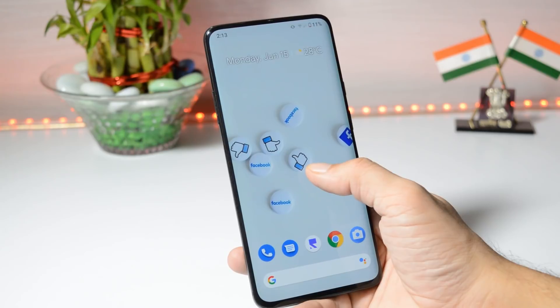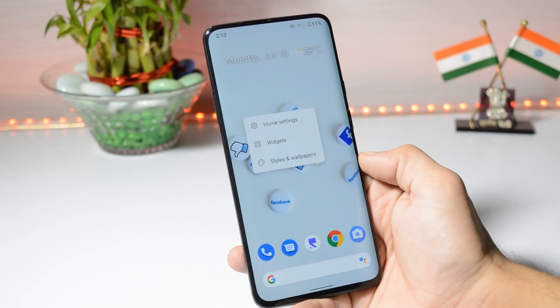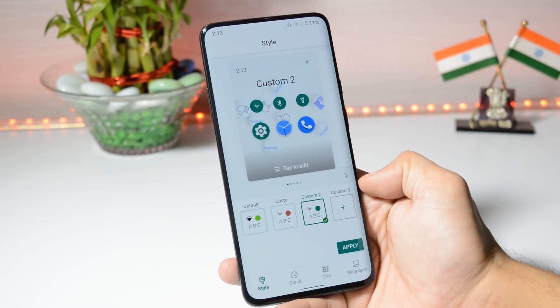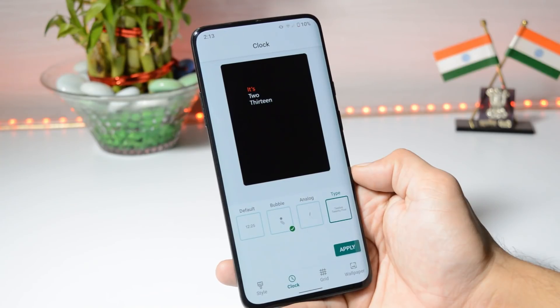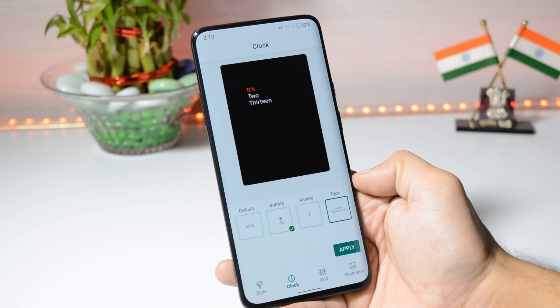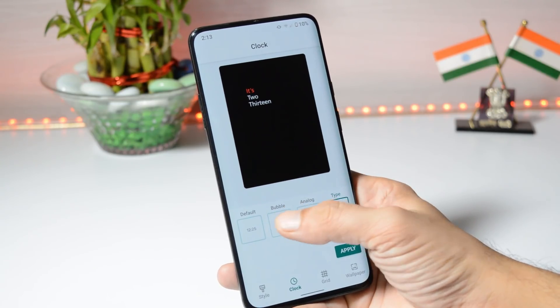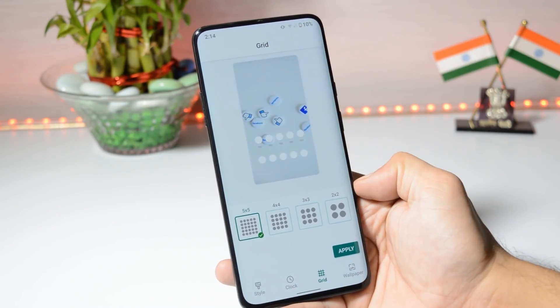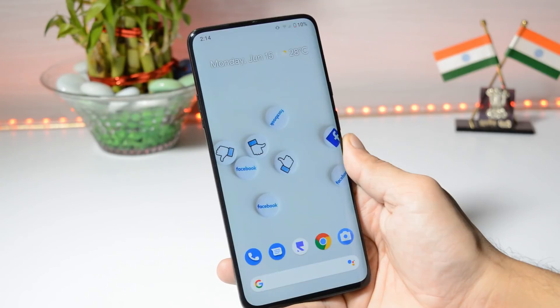So this is the launcher. You can customize style and wallpapers, and if you want, you can also create custom styles. Under clock, we have 4 options: Type, Analog, Bubble, and Default, along with a few grid options.